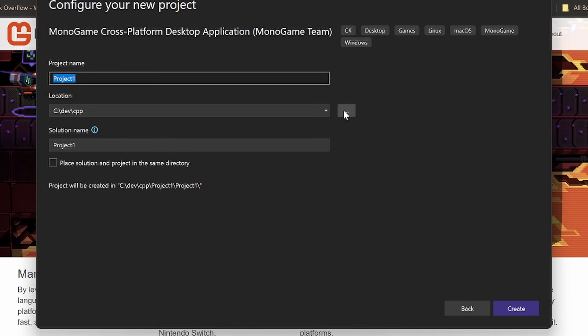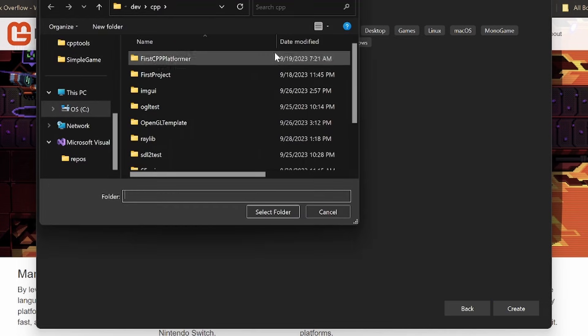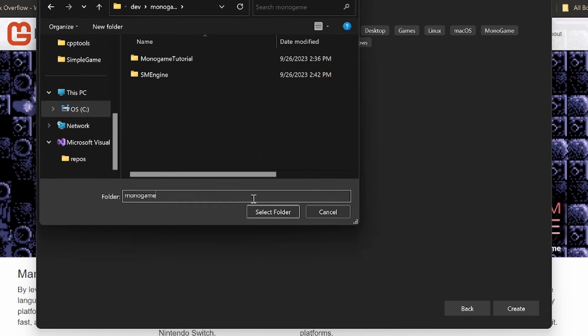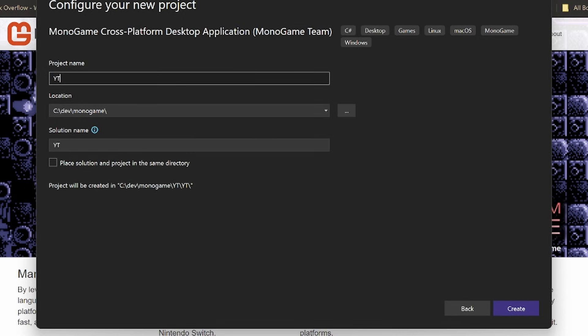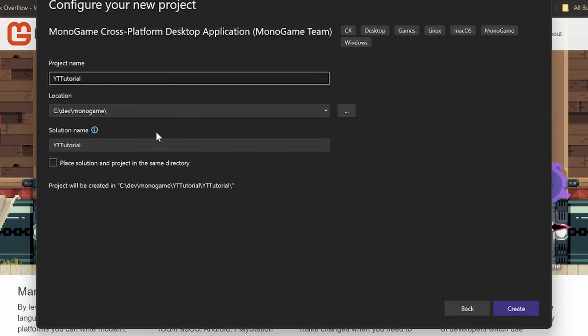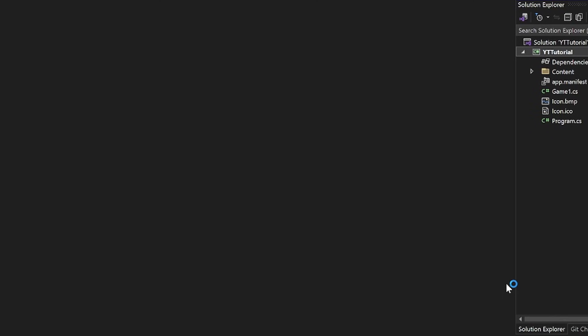Now just choose a location for your project to be in. We'll just select that folder. And let's just say YouTube tutorials. My name is my name. Very original. Okay. And then just click create here. And it should create your Visual Studio project.